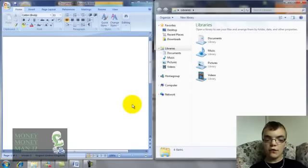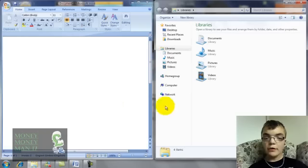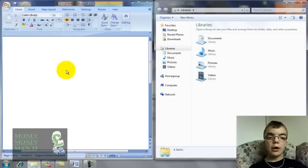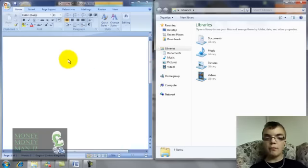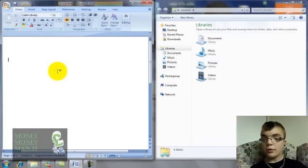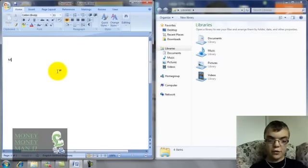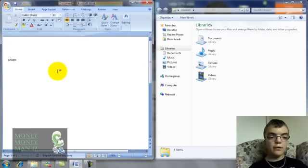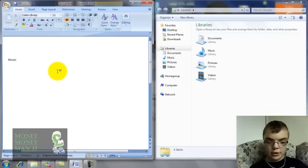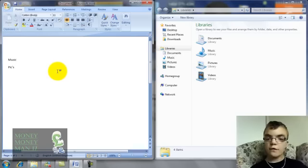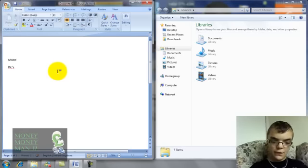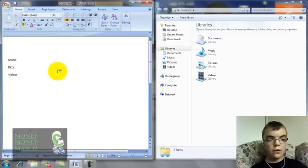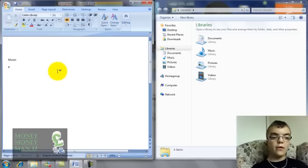So I could basically, say I wanted something up here, I could put in a list: music first, and call it pics, videos, so on and so forth.